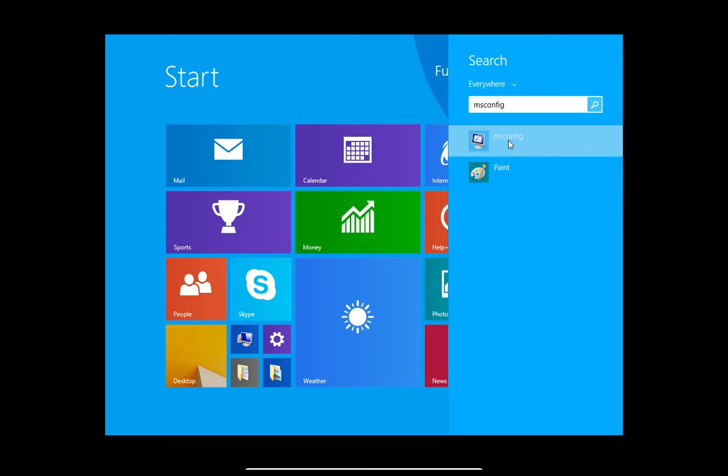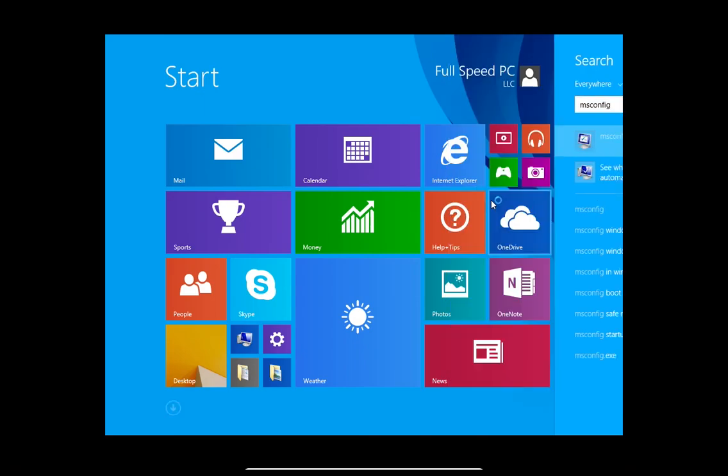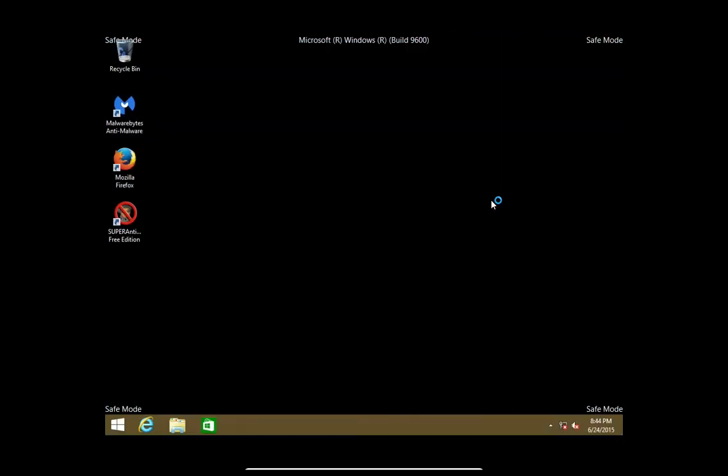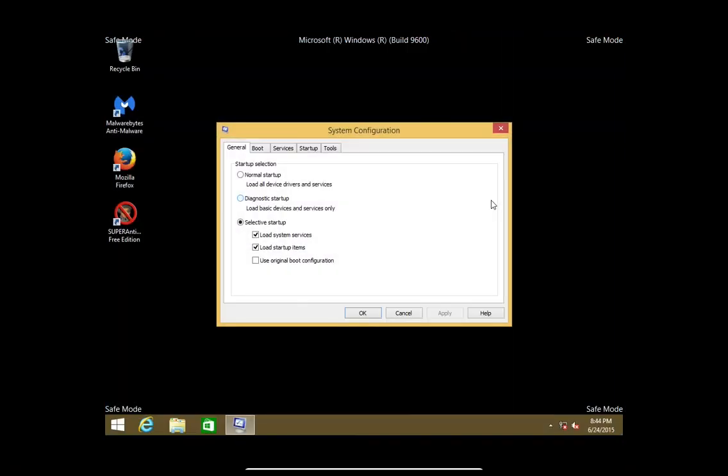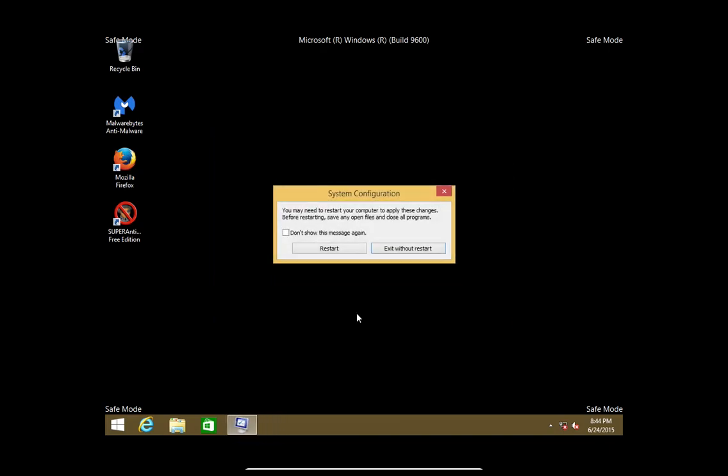Again you will right click, run as administrator, go to the boot options and we're just going to uncheck that box, hit apply and ok and then we'll go ahead and restart and it will restart the computer back into normal mode.